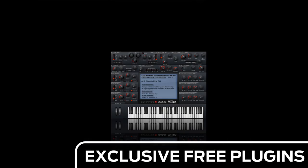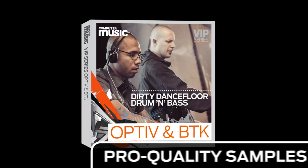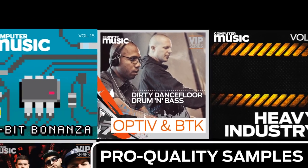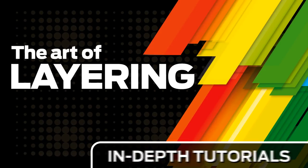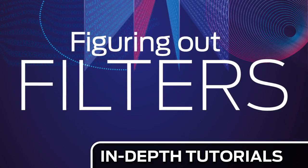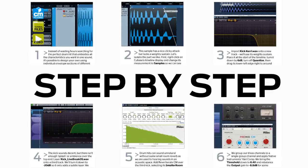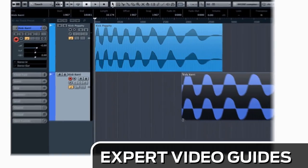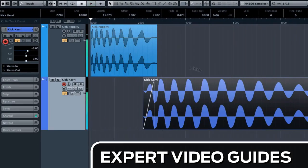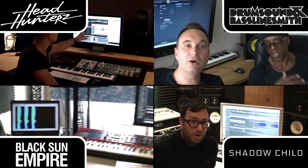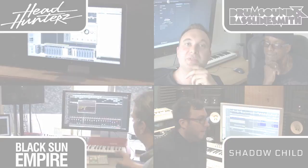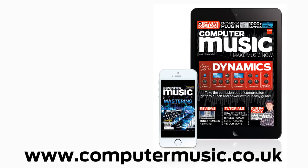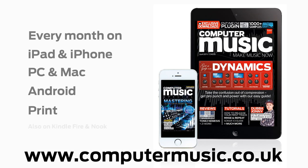Download over 30 exclusive plugins, get hundreds of pro quality samples, and power up your production skills with in-depth tutorials. We break it down for you step by step, and you'll see exactly how it's done in expert video guides and producer masterclass sessions with pro producers. Get all this and more with Computer Music Magazine, every month on iPad and iPhone, PC and Mac, Android, and in print.